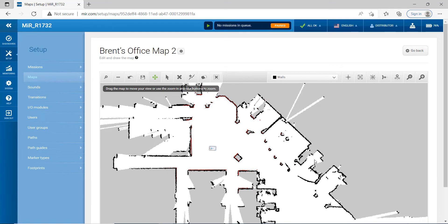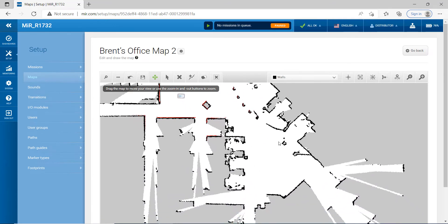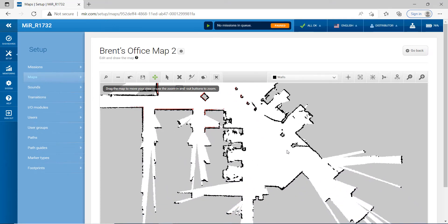Up here are kind of like glass walls — I'm going to leave these and turn that area into a forbidden zone instead. But let's continue to finish these walls here first.